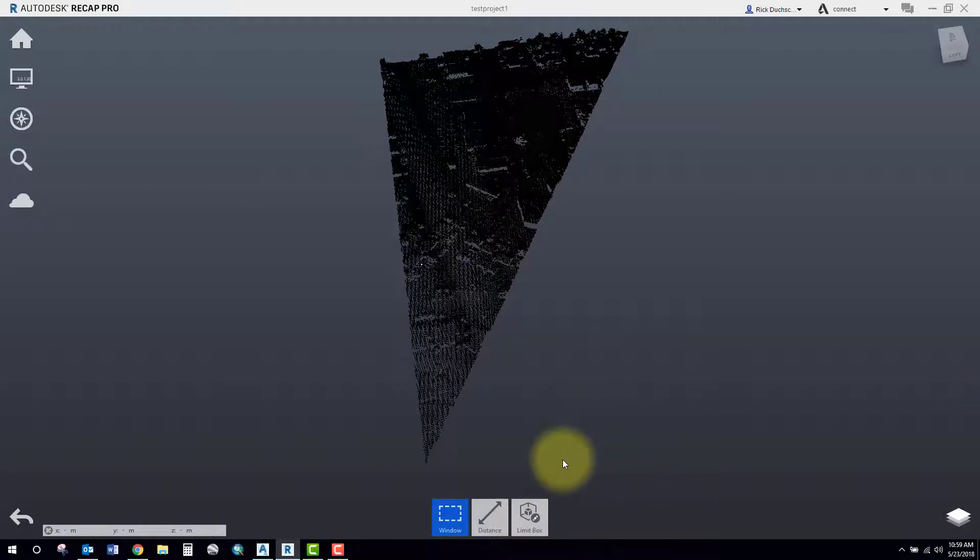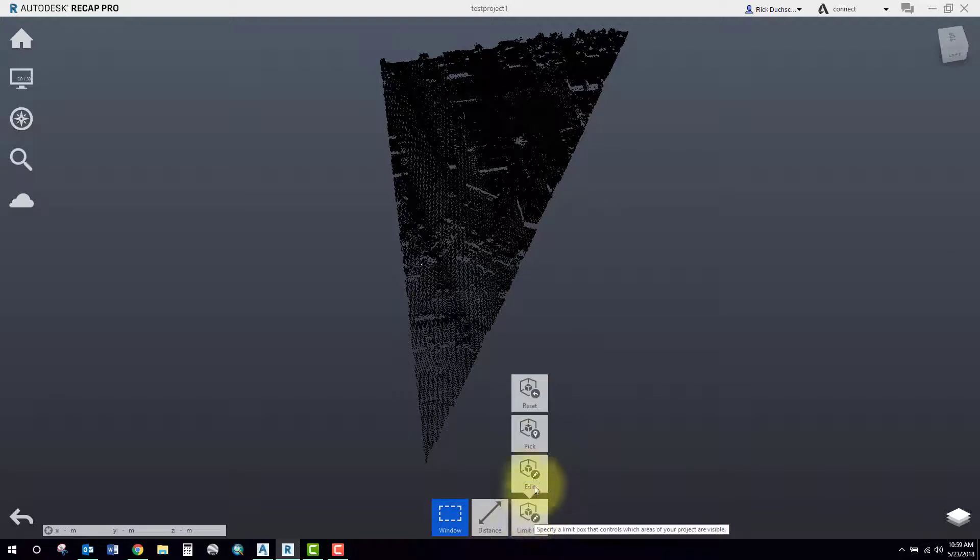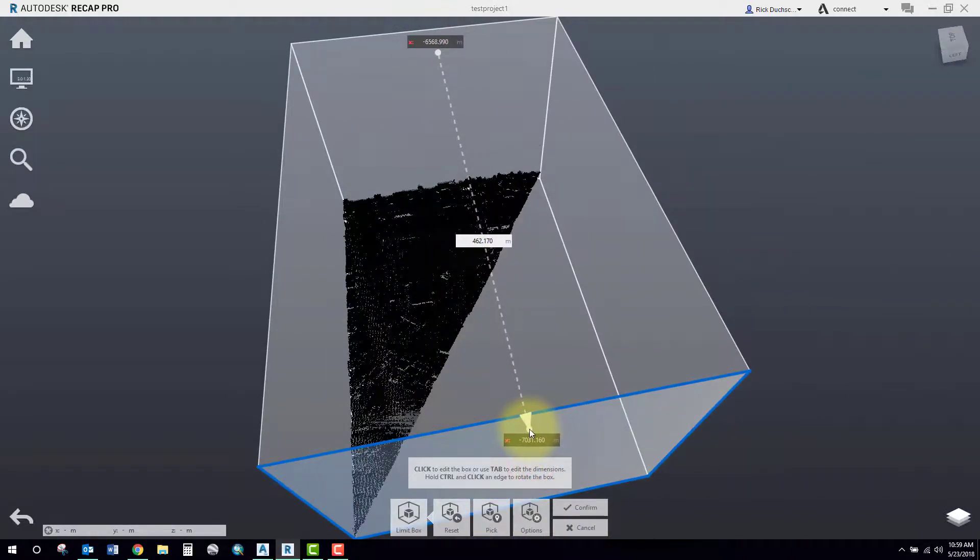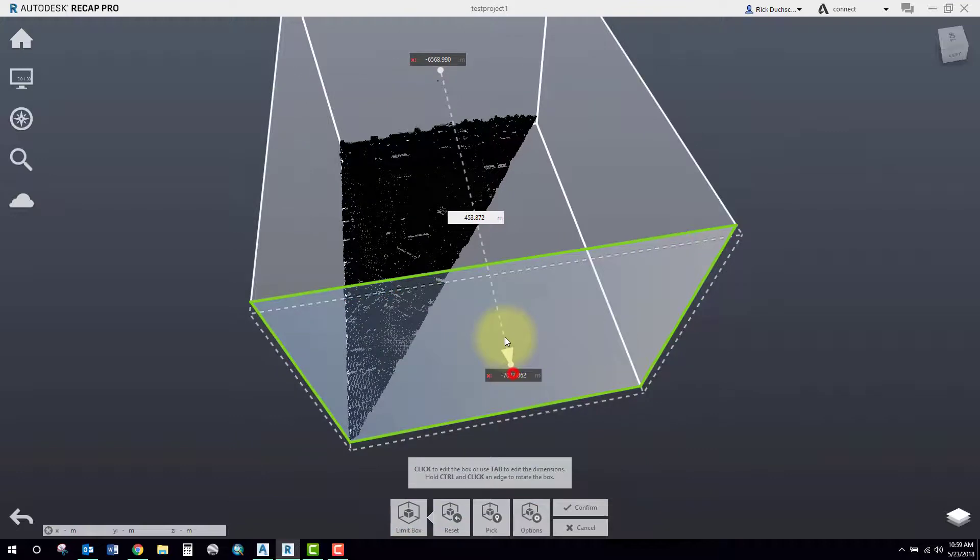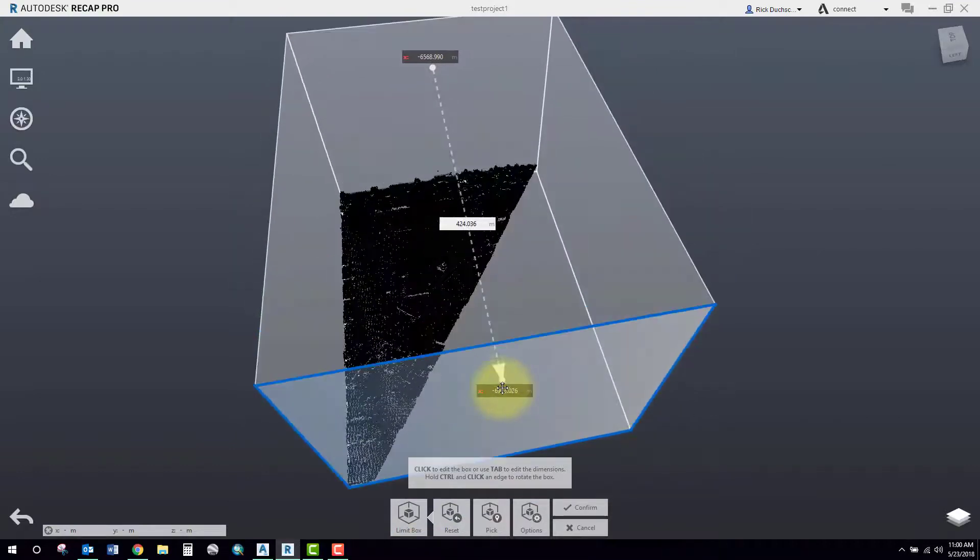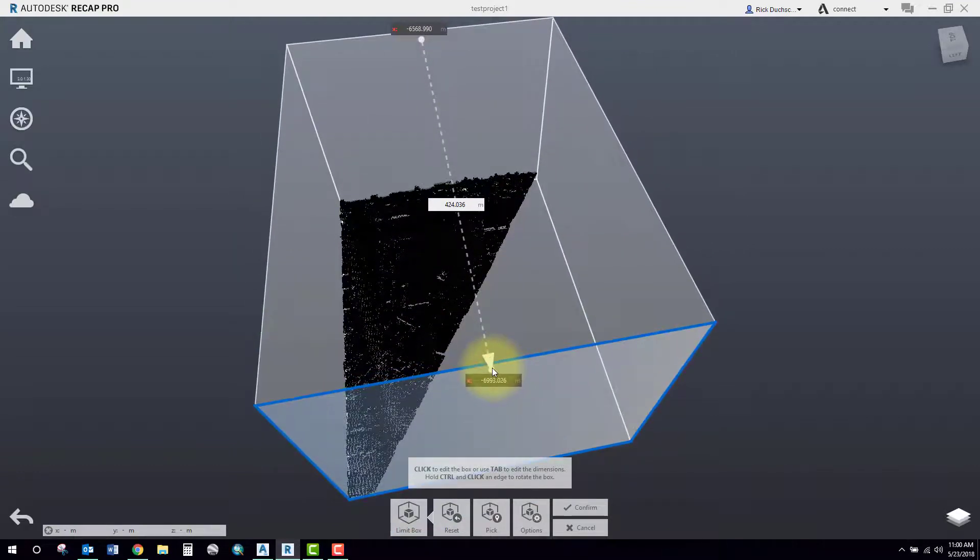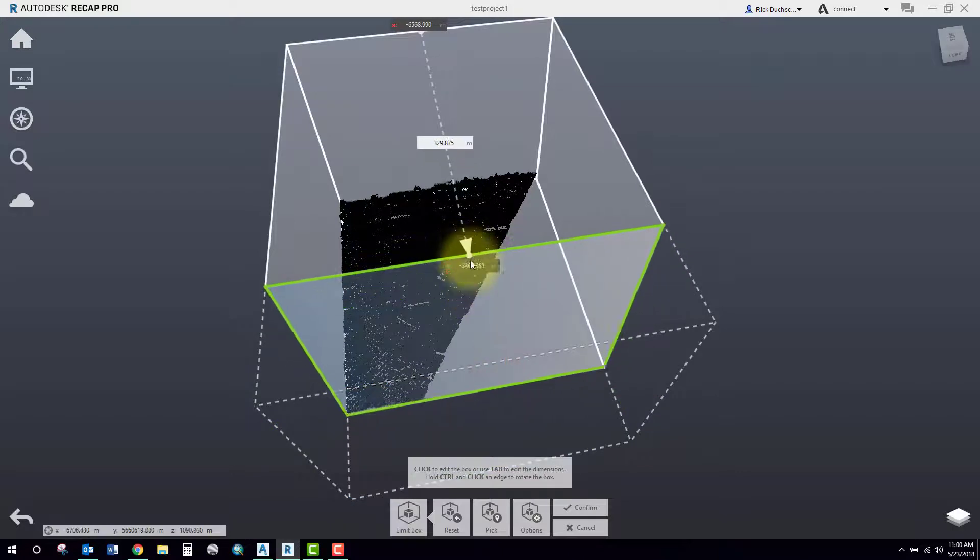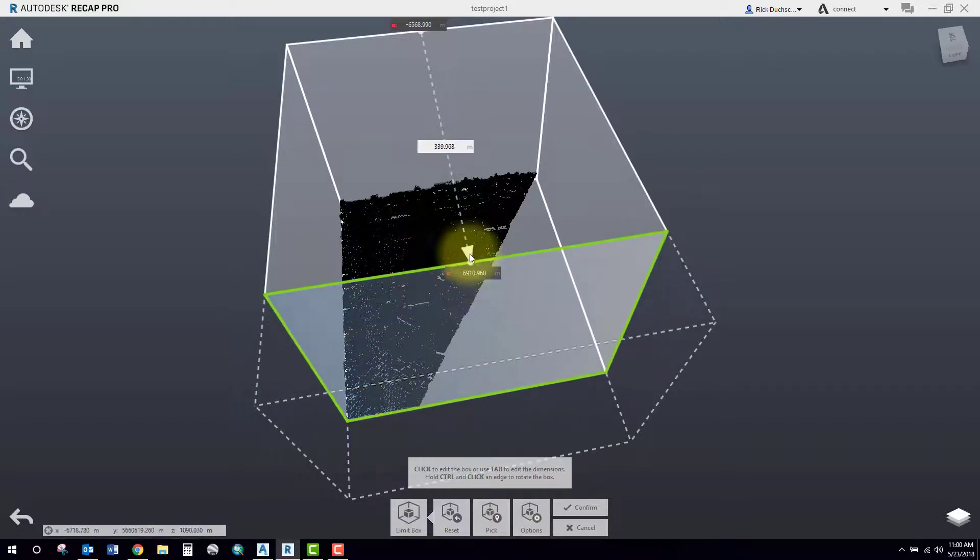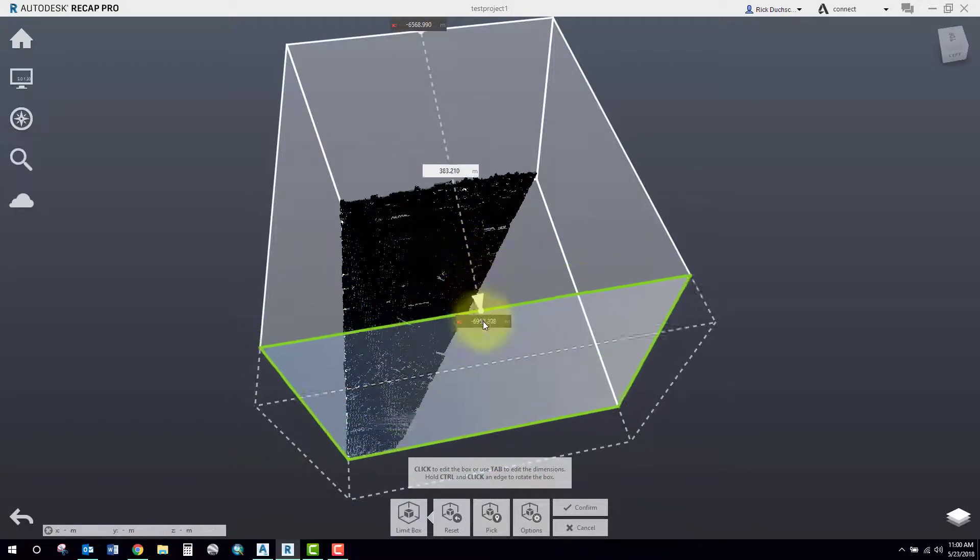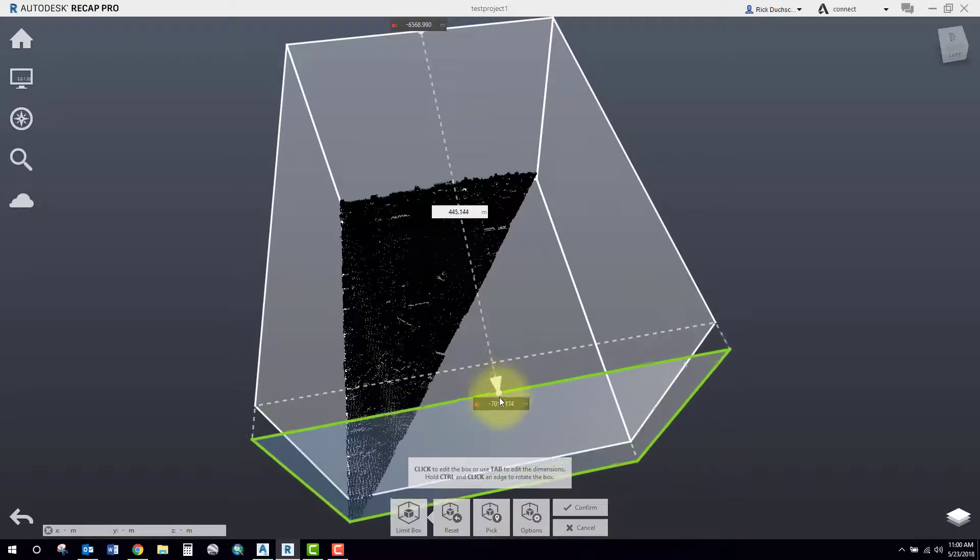Now another way to filter out points is using the limit box. So you can use a limit box and select edit, and what you can do here is take a look at your box. It's this three-dimensional box in which you can change the X, Y, and Z widths and heights on this to filter out points.